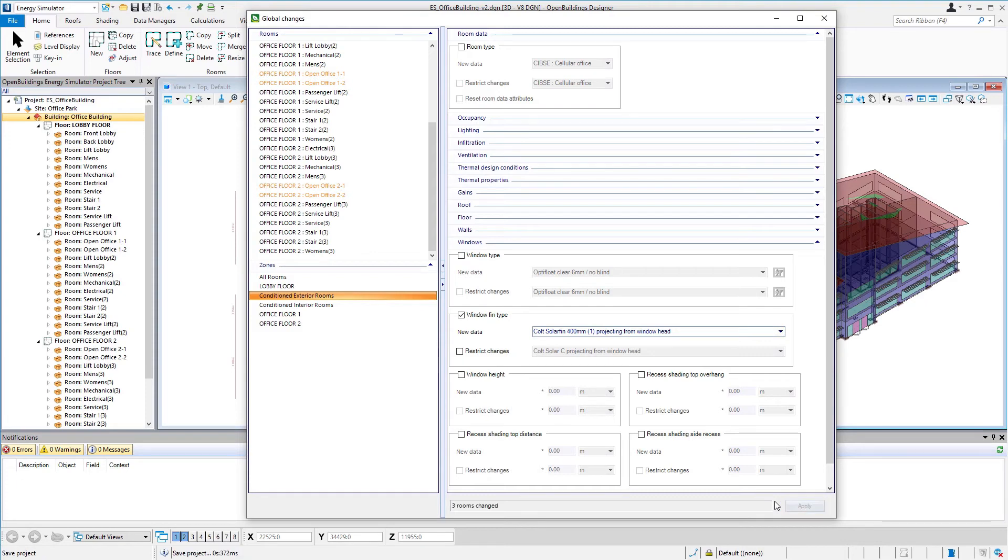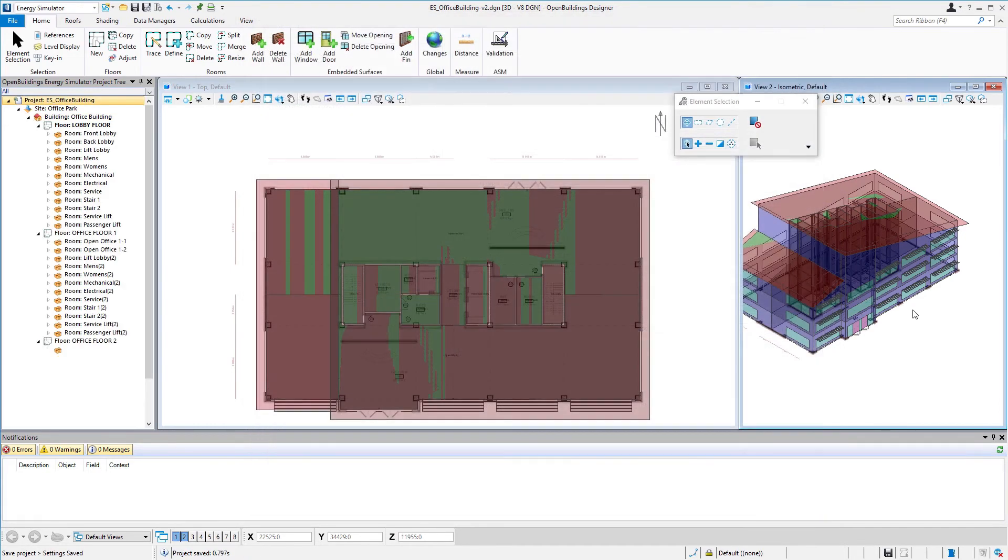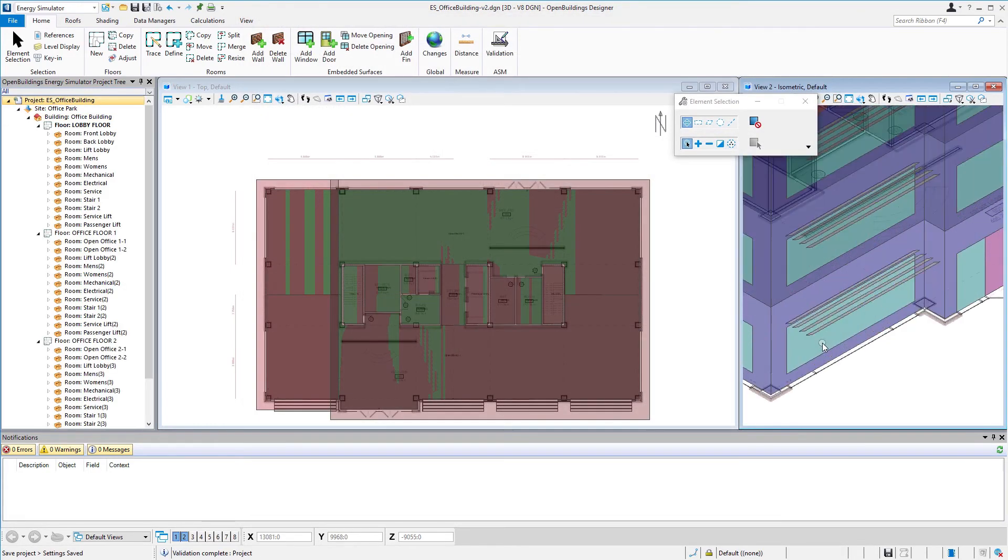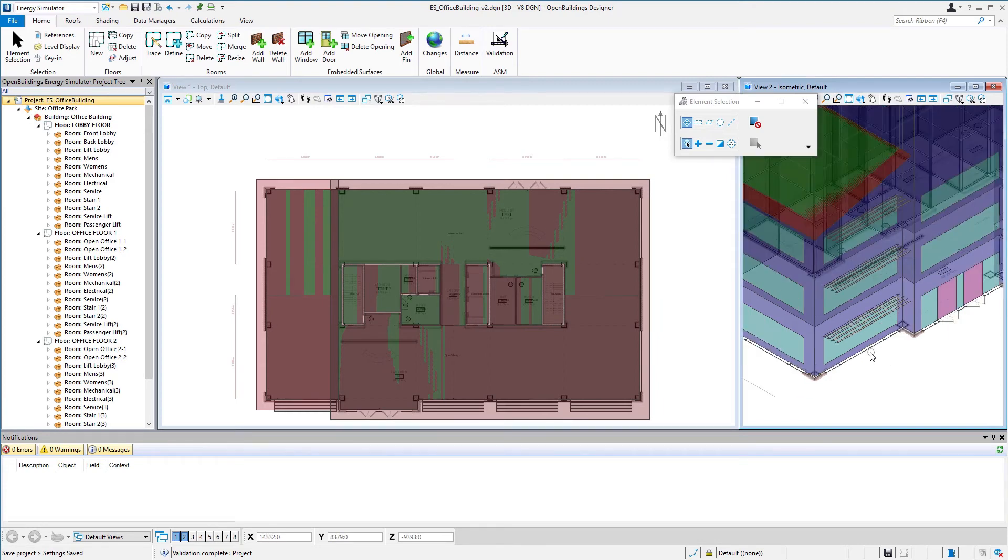So I'm going to select apply and then we can close that. You'll actually see that change in the model. So we can see we actually have now a horizontally projecting fin instead of that angled fin that we had created.